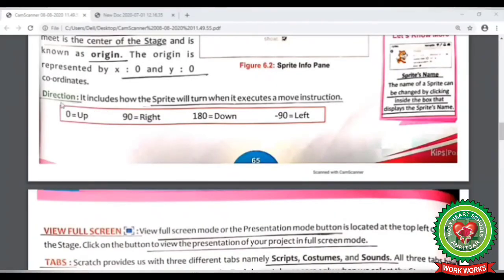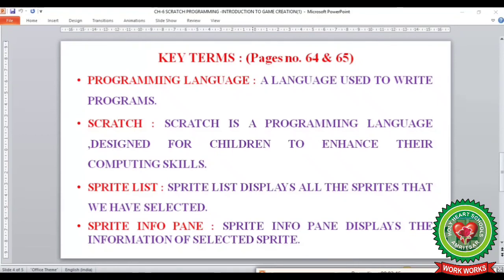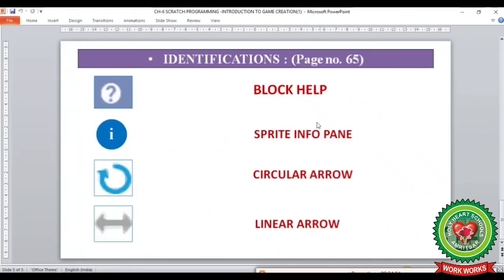The next term is direction, which rotates the sprite as per the given instruction. To summarize, till now we have learnt the following key terms from page number 64 and 65: programming language, scratch, sprite list, and sprite info pane. We have also learnt the identifications of block help, sprite info pane, circular arrow, and linear arrow. Now revise all the terms, step questions, and cross questions.